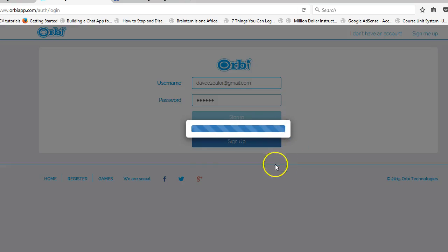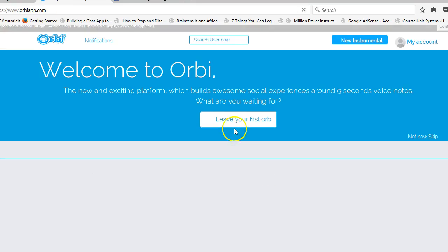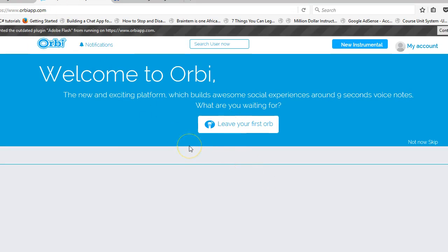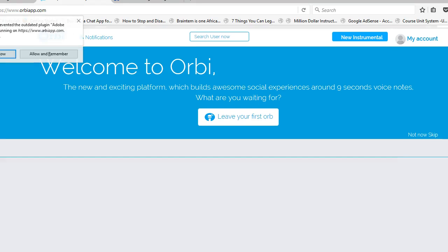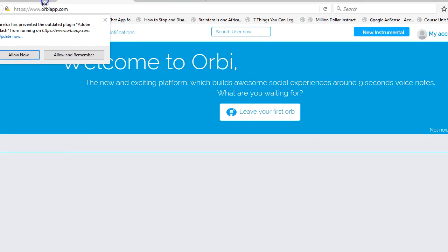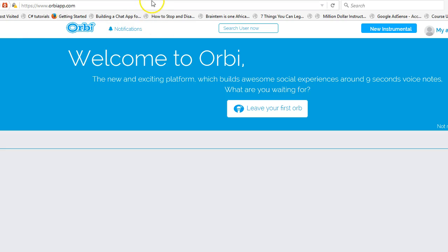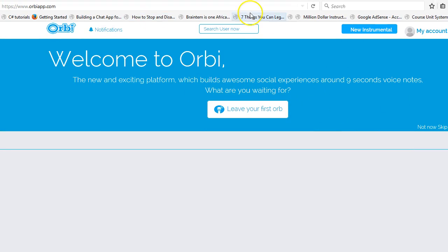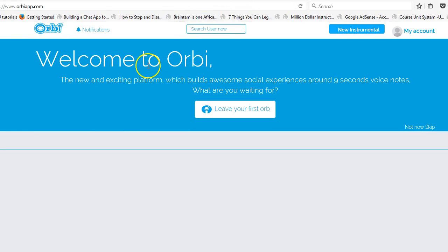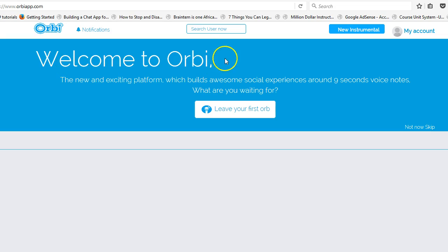I registered before so I'll click on sign in, and then we are in. This is the first page I see when signing into Orbi. It says 'Welcome to Orbi — the new exciting platform.' I don't understand this indentation; it's crazy. It would have been cooler if 'Welcome to Orbi' was centered right in the middle.